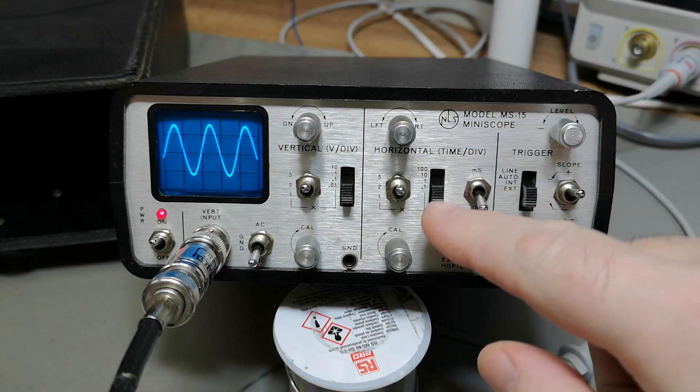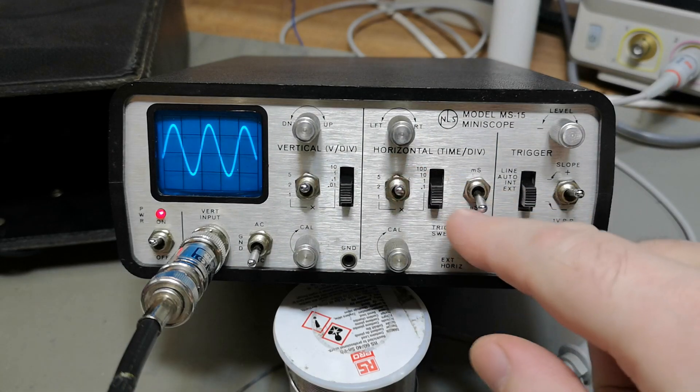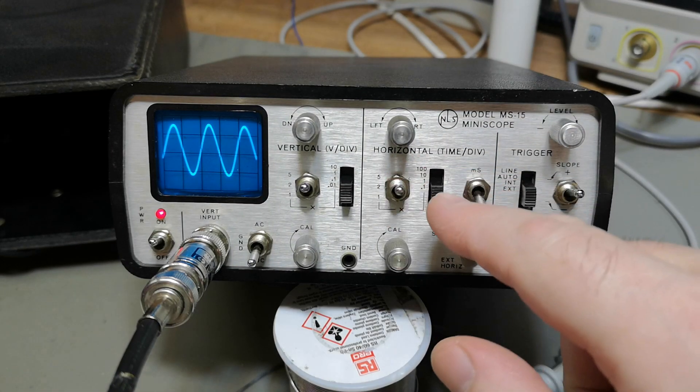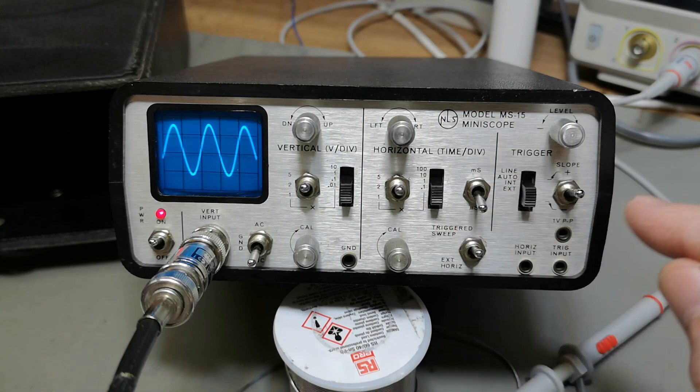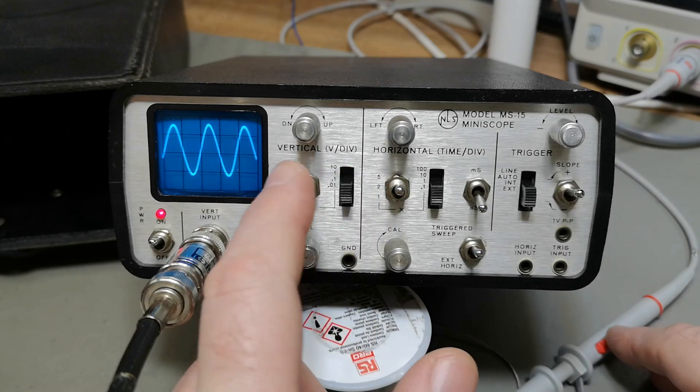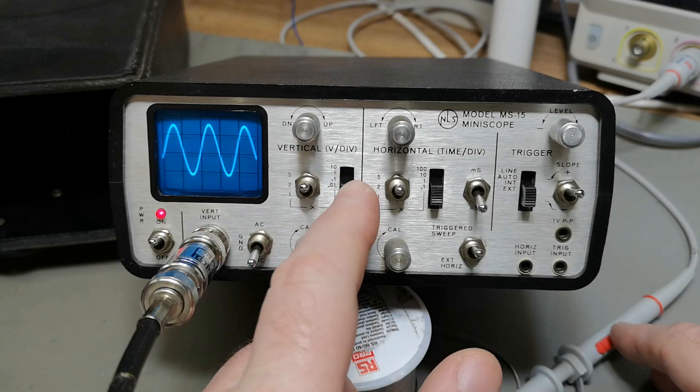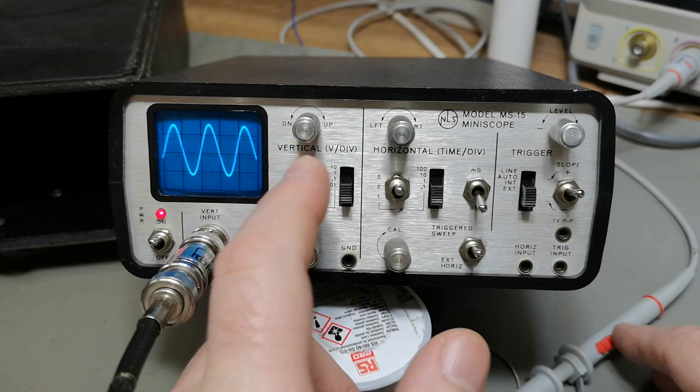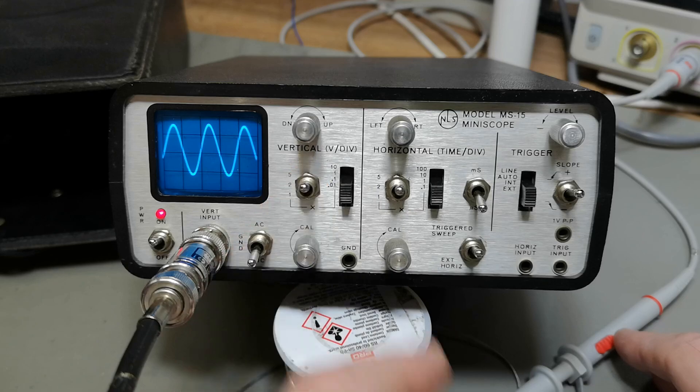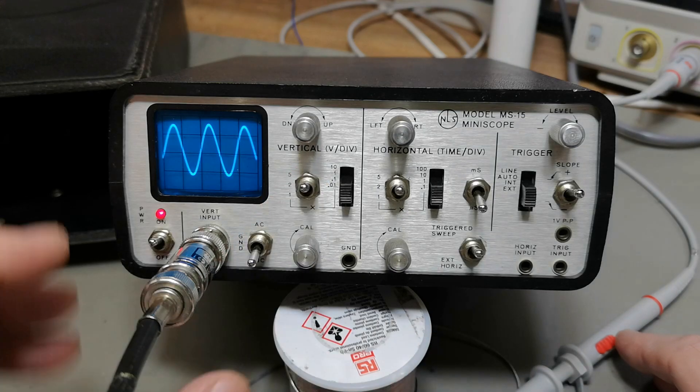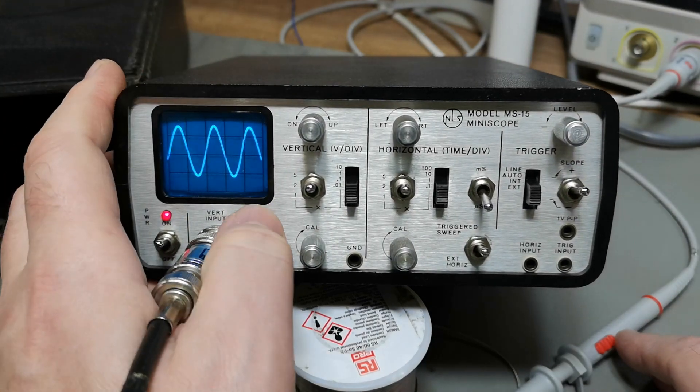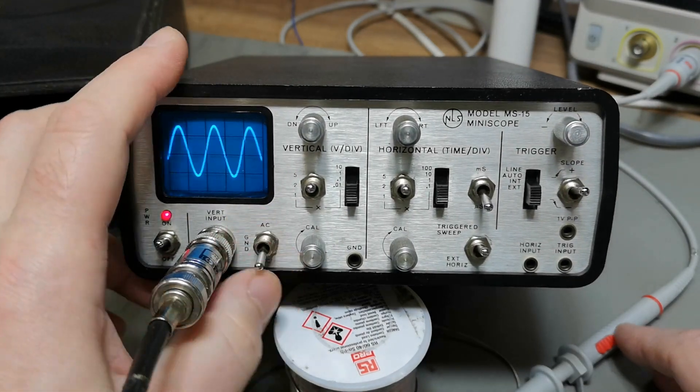It is a little bit funny to work with the two switches here for time base, and it's the same here with two switches for vertical volts per division. So that is a little bit funny. We've got AC and DC here.